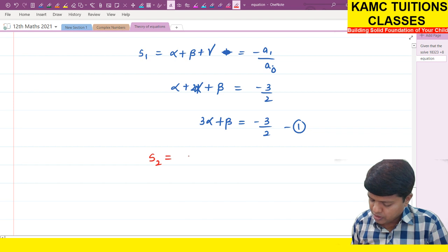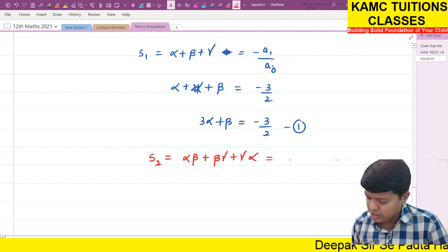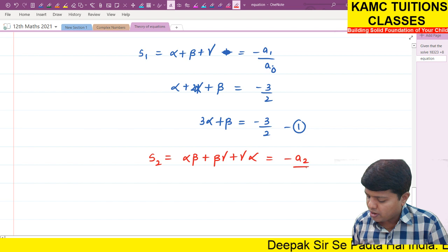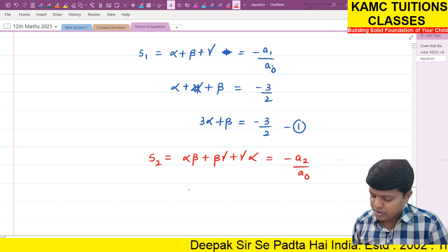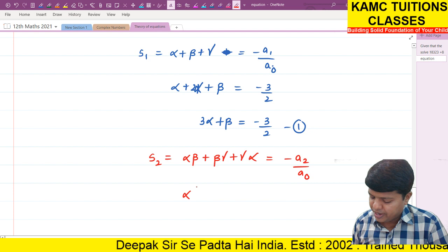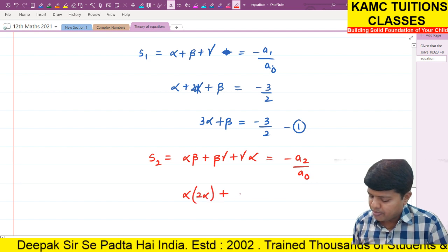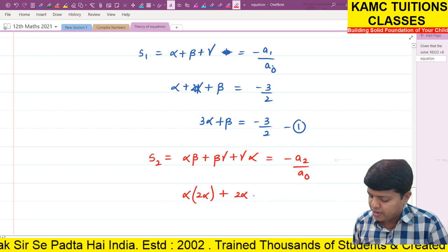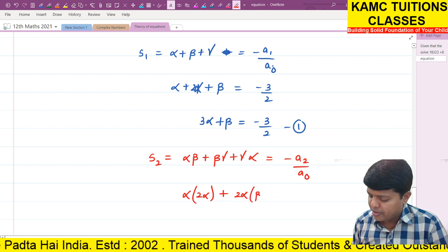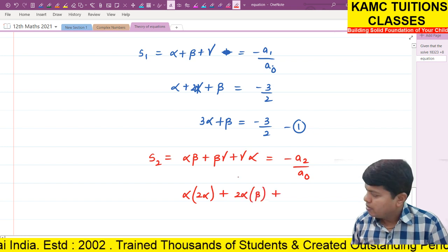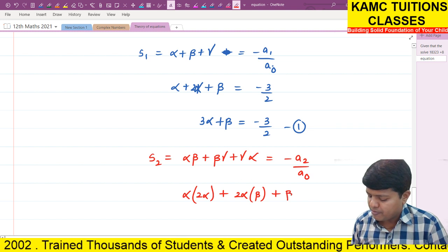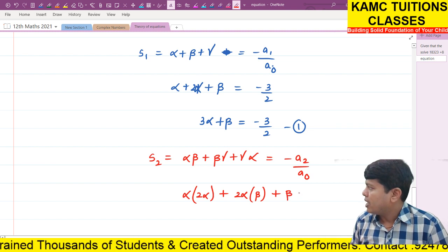S2 is equal to minus a2 by a0. So, alpha into 2 alpha plus 2 alpha into gamma plus gamma into alpha equals minus a2 by a0. We have 2 alpha squared plus 2 alpha into gamma plus alpha into gamma.